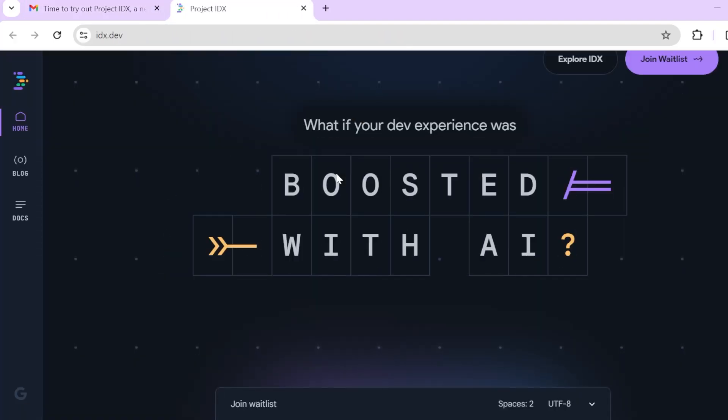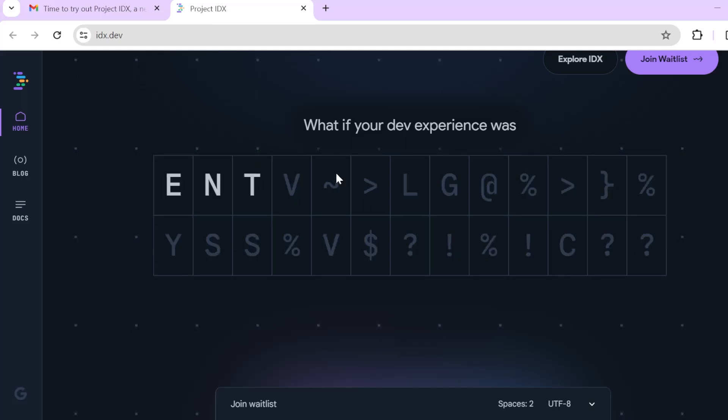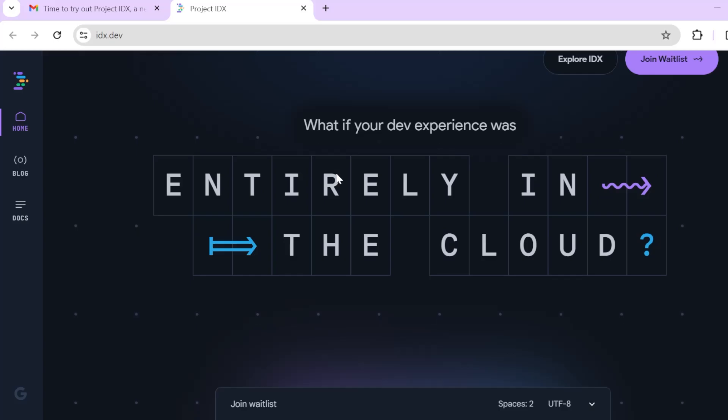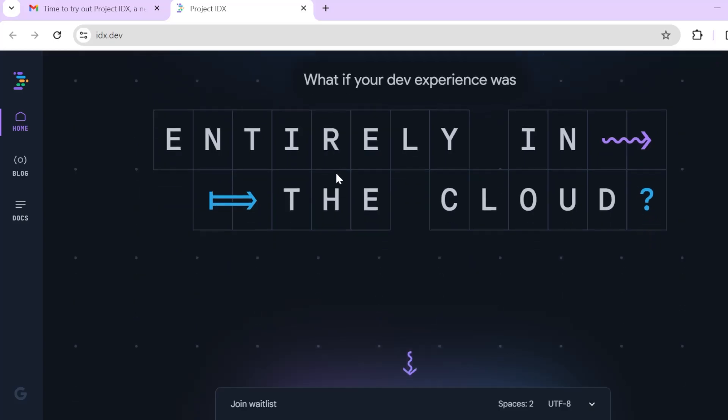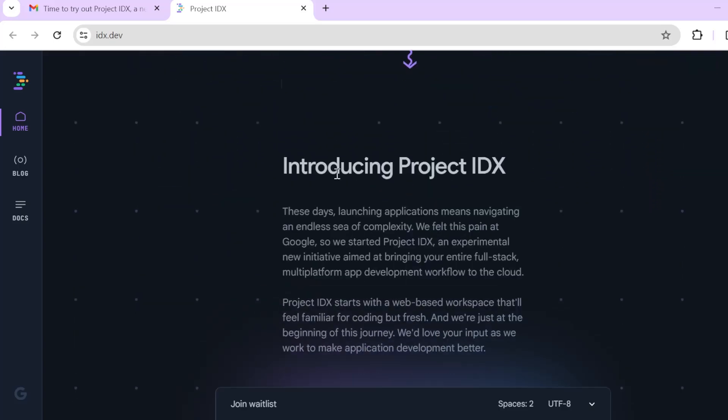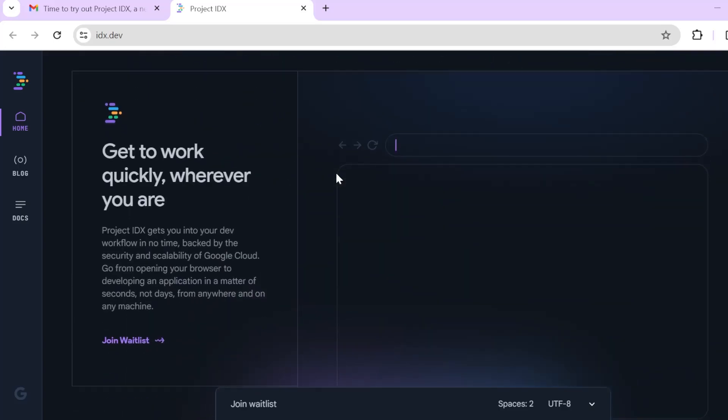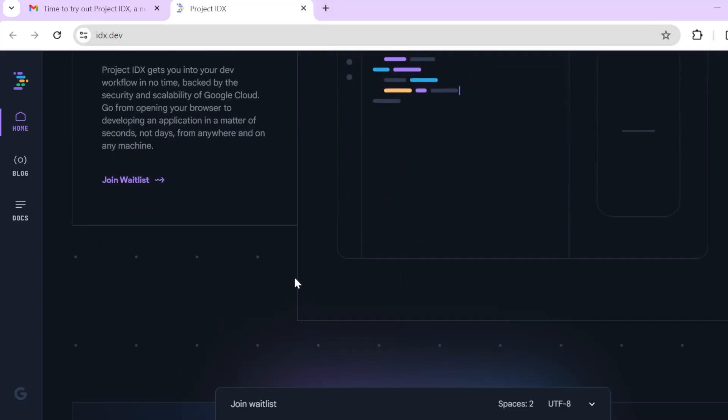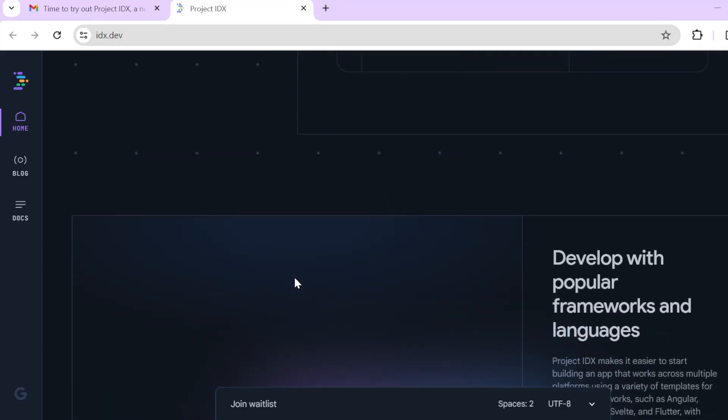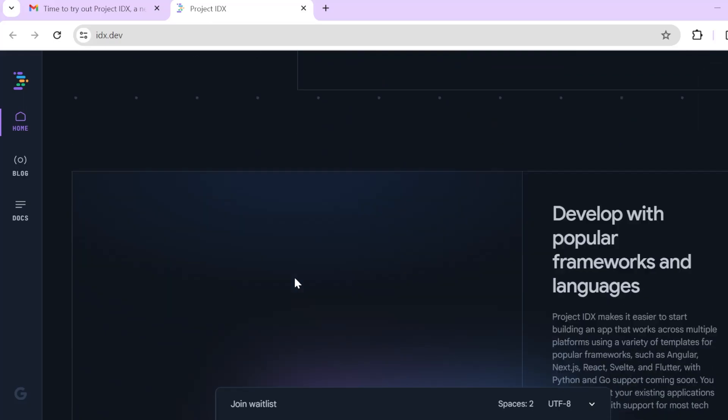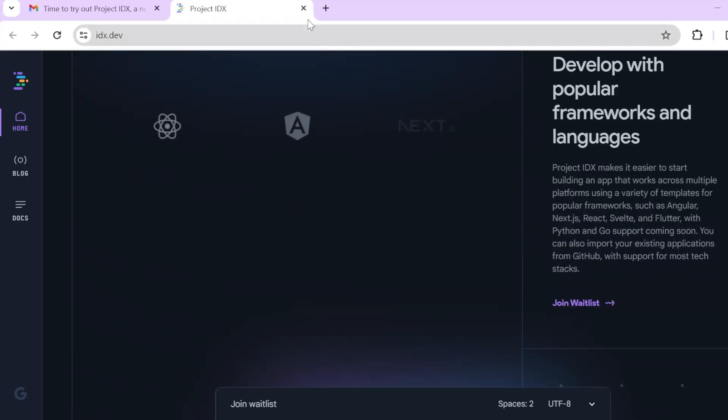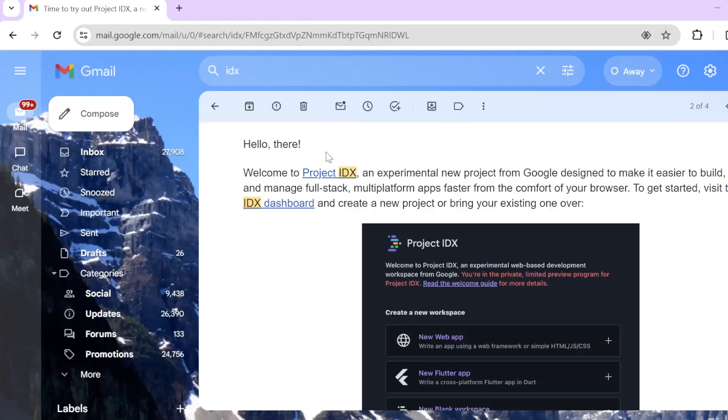I'm sure most of you must have heard about this. You can create any environment and code in it entirely on the cloud. There is no need for, you don't need to set up your local machine with anything. Everything can be done in the cloud.